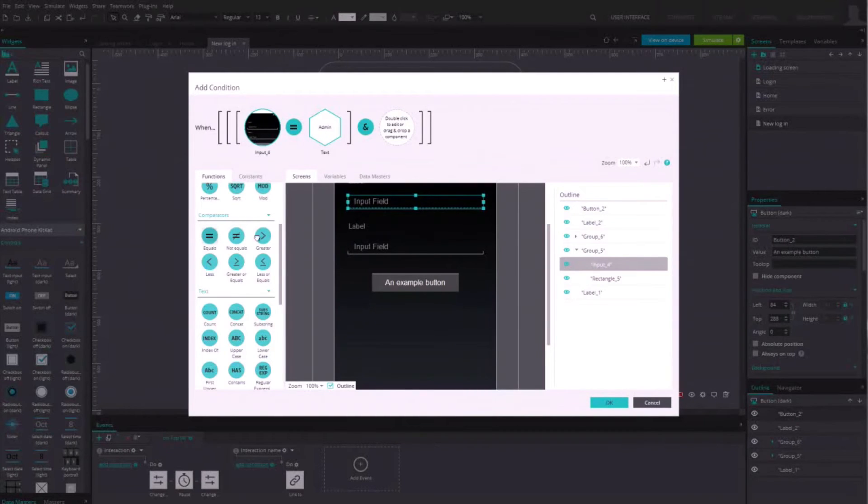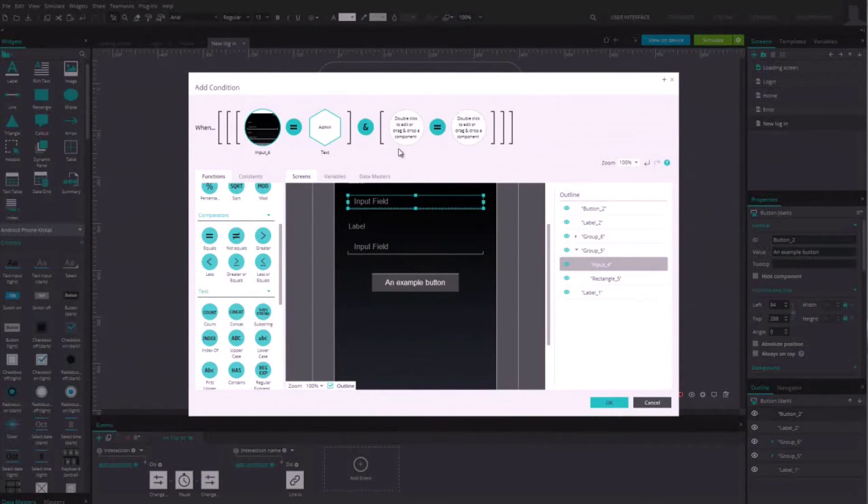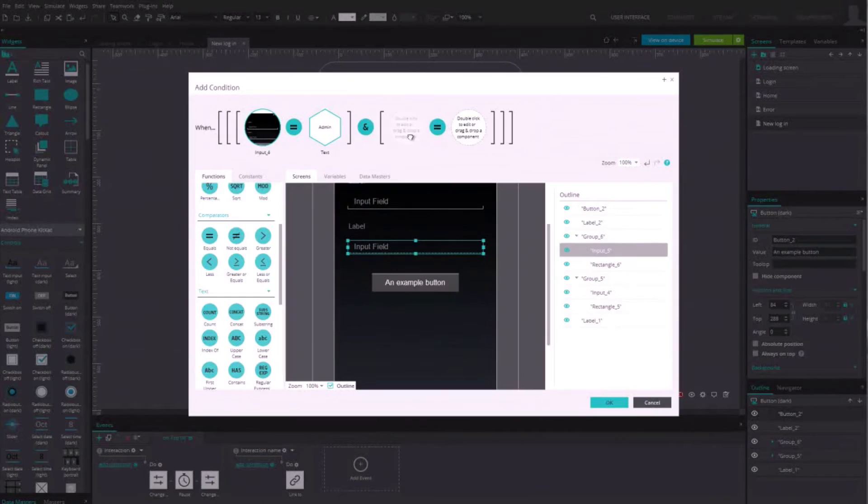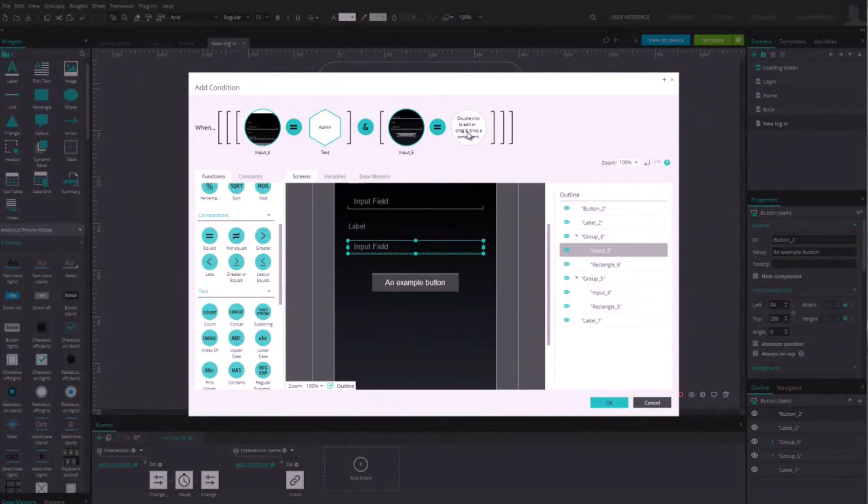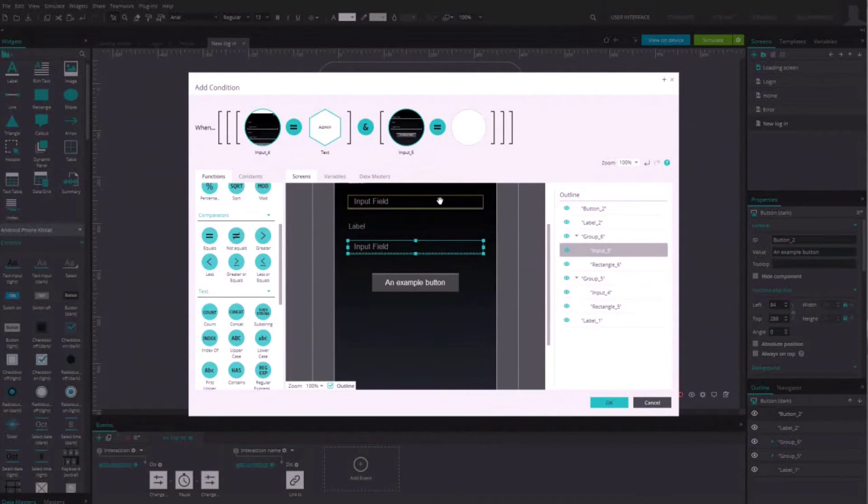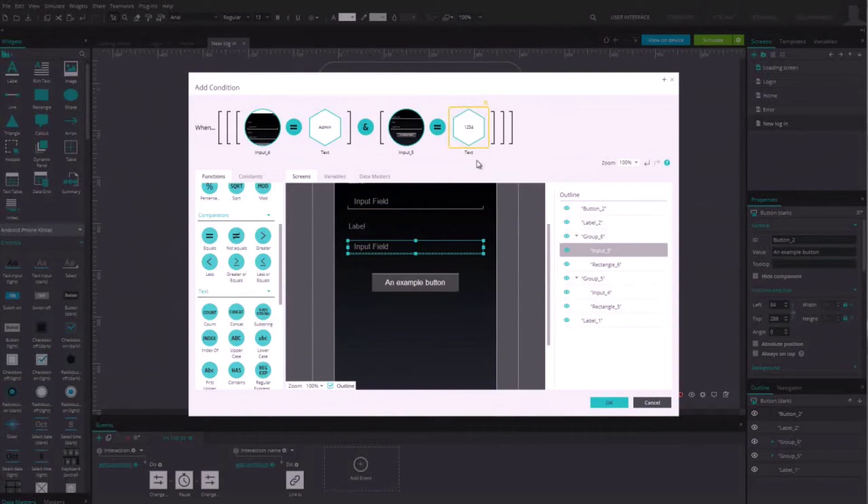At the right of the ampersand, drag another equal sign and do the same thing as before. But replace the login field by the password field and admin by 1234.